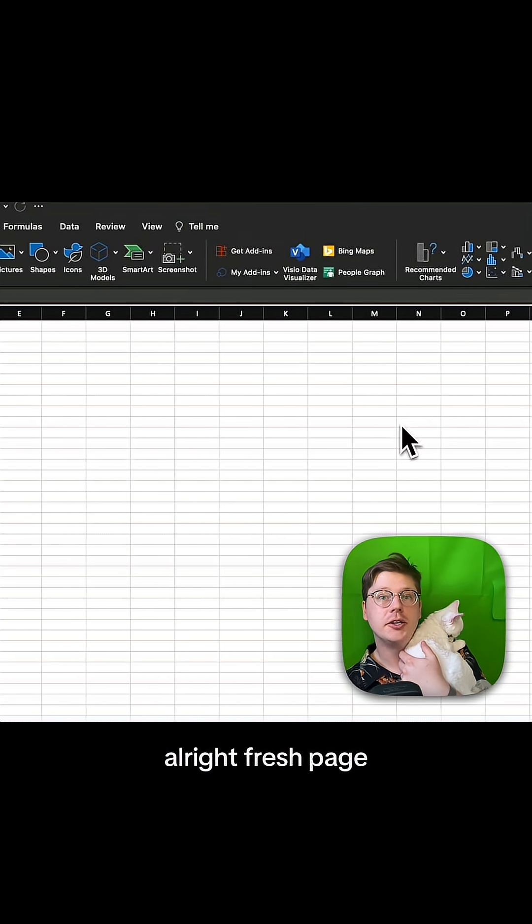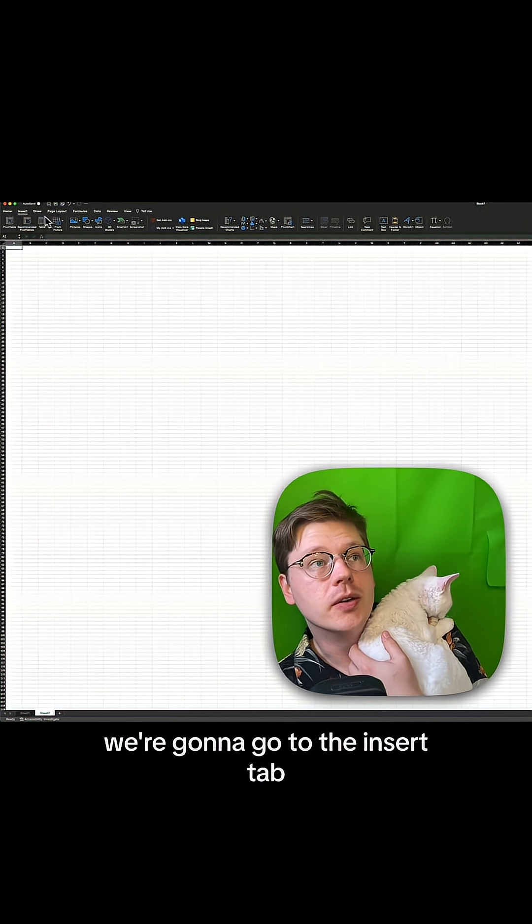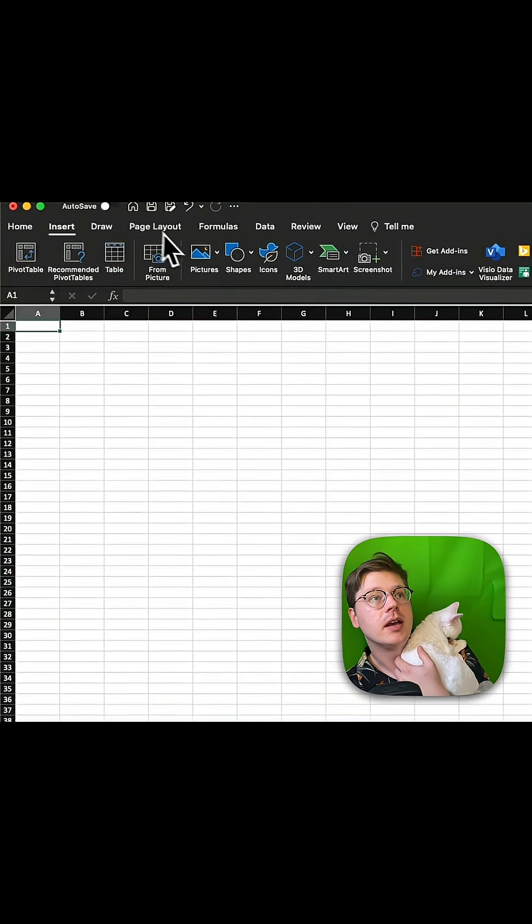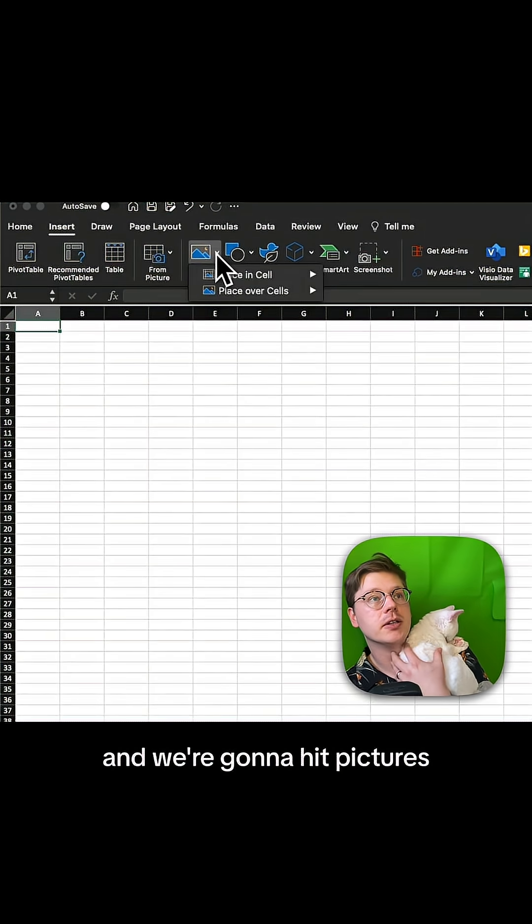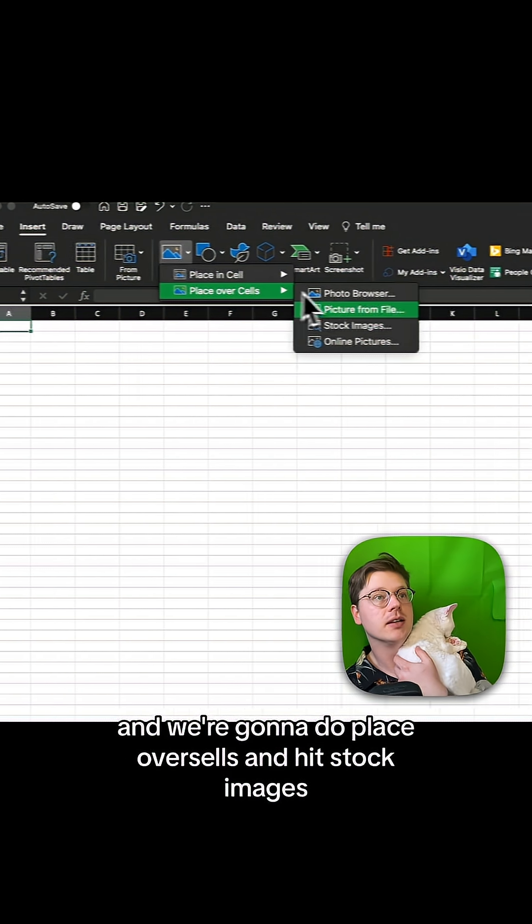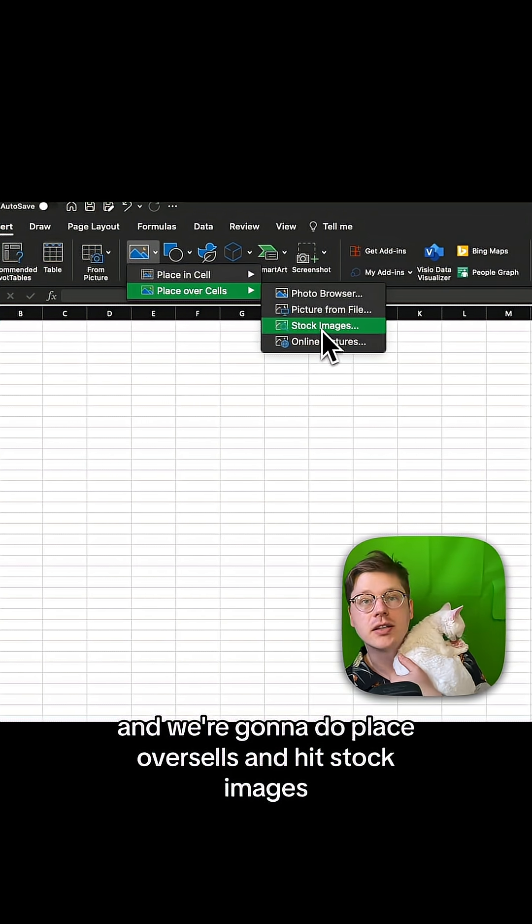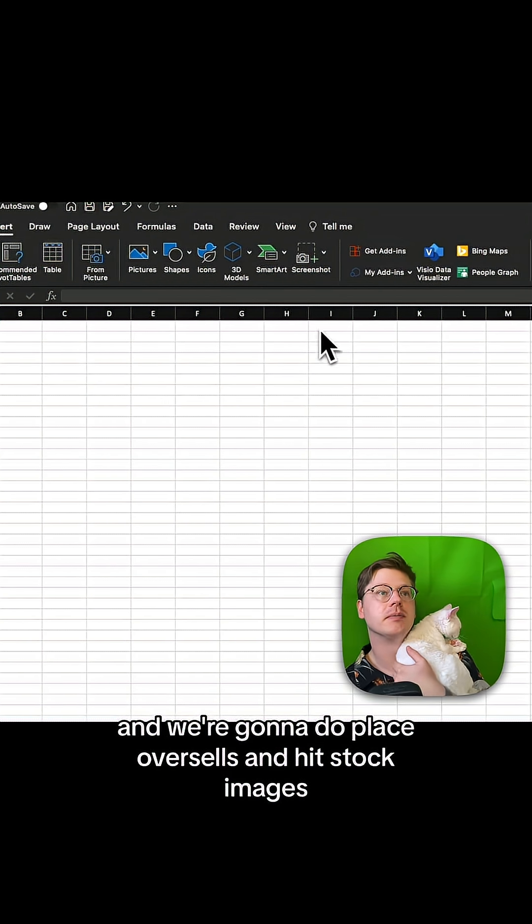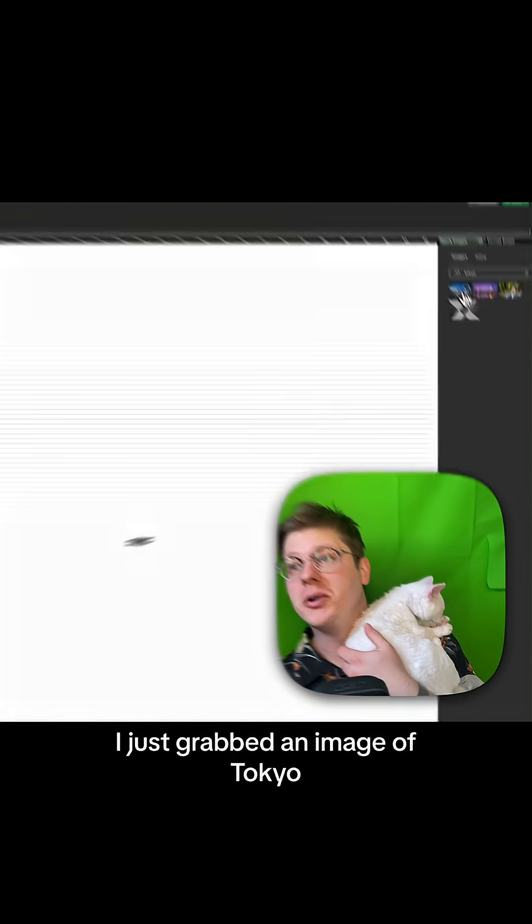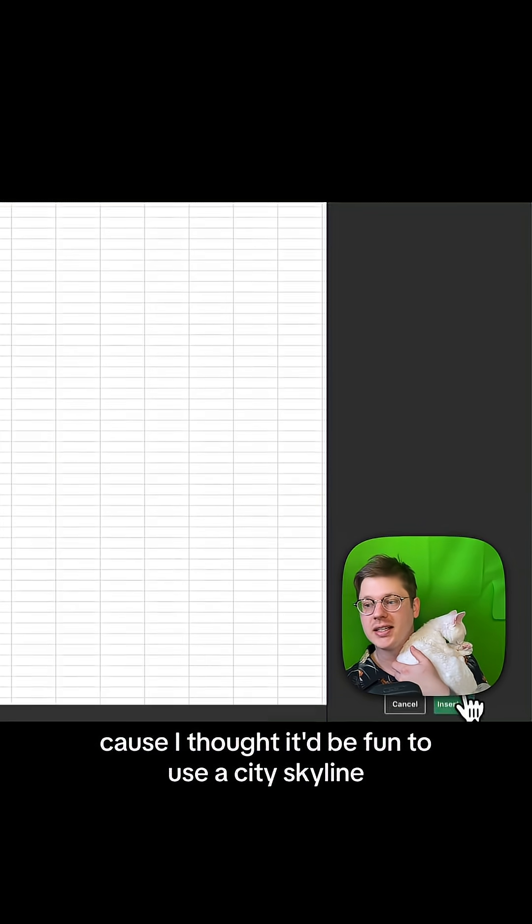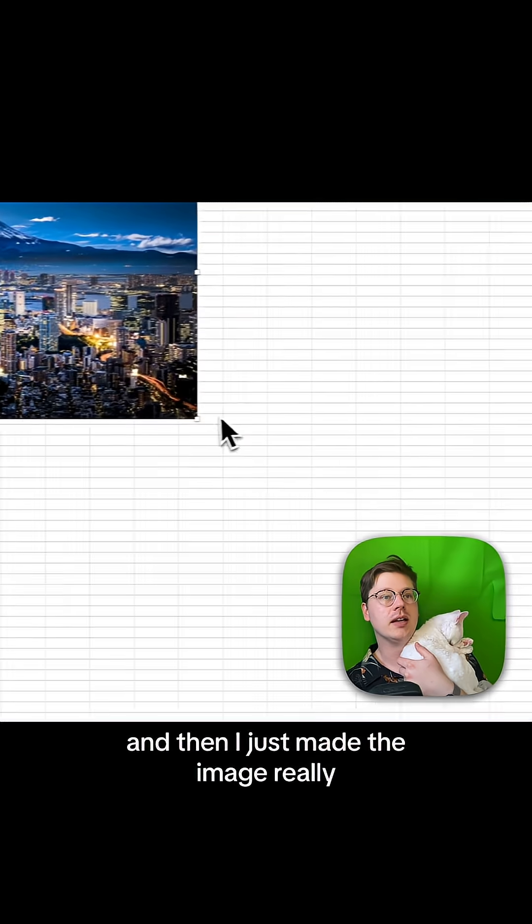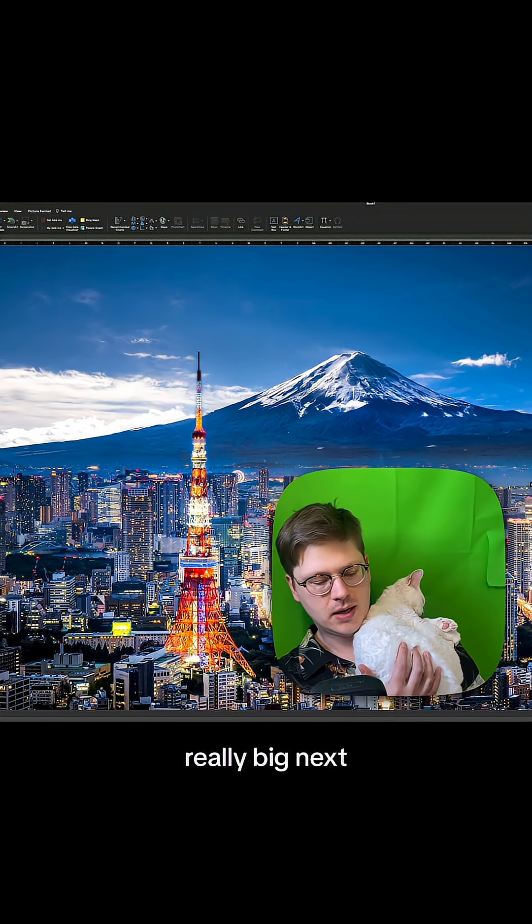All right, fresh page. We're going to go to the insert tab, and then we're going to hit pictures, and we're going to do place over cells and hit stock images. In this case, I just grabbed an image of Tokyo because I thought it'd be fun to use a city skyline and hit insert, and then I just made the image really, really big.